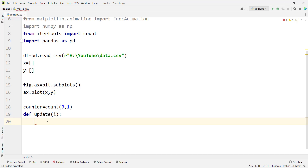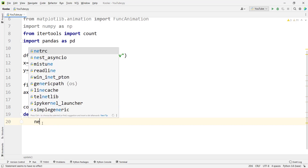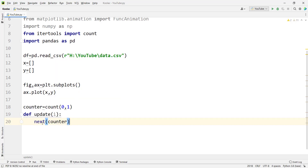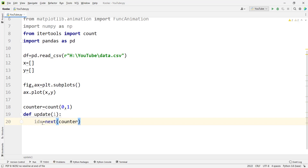In order to get data from the data frame, we are going to use this counter to loop through the indices of the data frame. We simply use next(counter) — this next command helps us loop through the counter, counting 0, 1, 2, 3, 4, and so on. We call the output idx, which stands for index. So whenever we are updating our chart, we use the next element of this counter to get another index of our data frame.